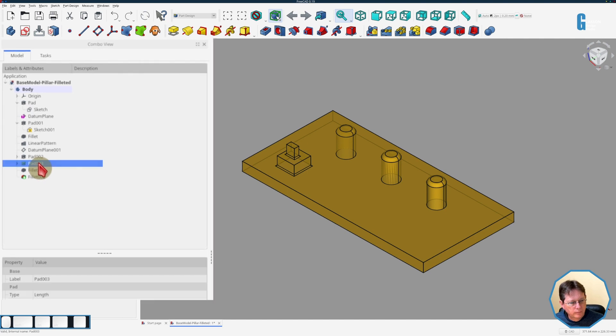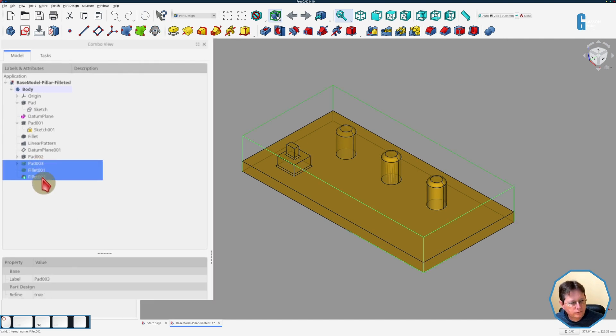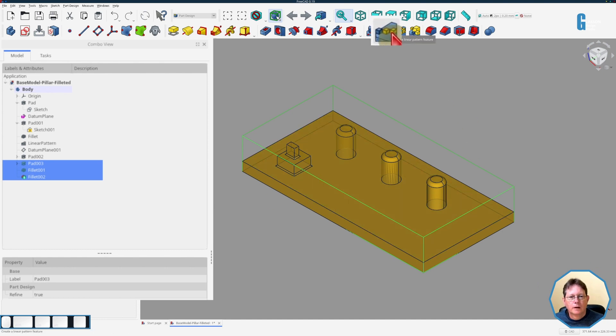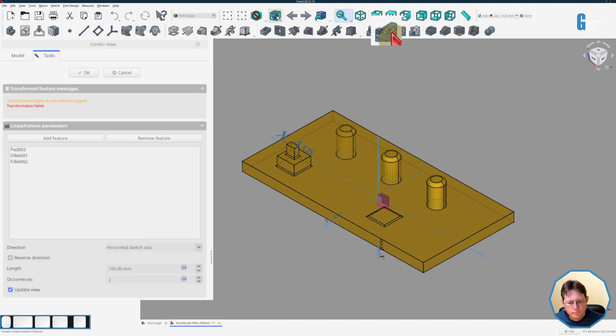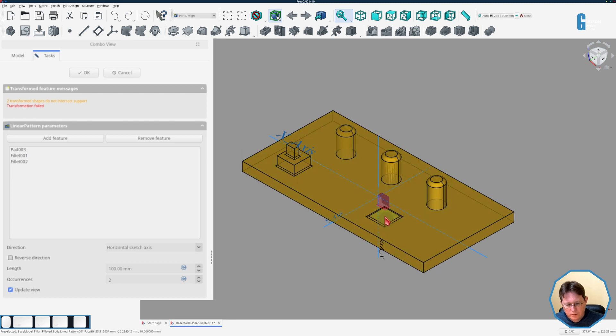So I'm going to select the pad which is the last pad and the two fillets, and then I'm going to start the linear pattern tool, and as you can see the pattern has actually failed.